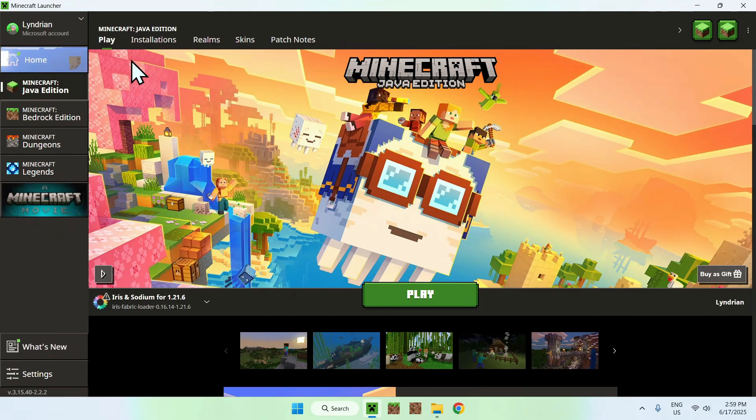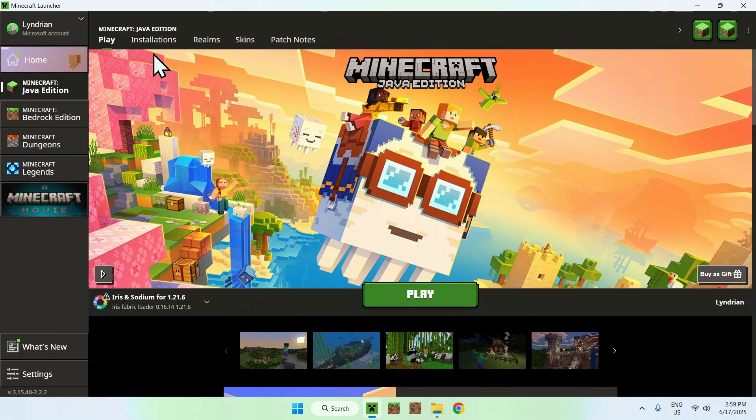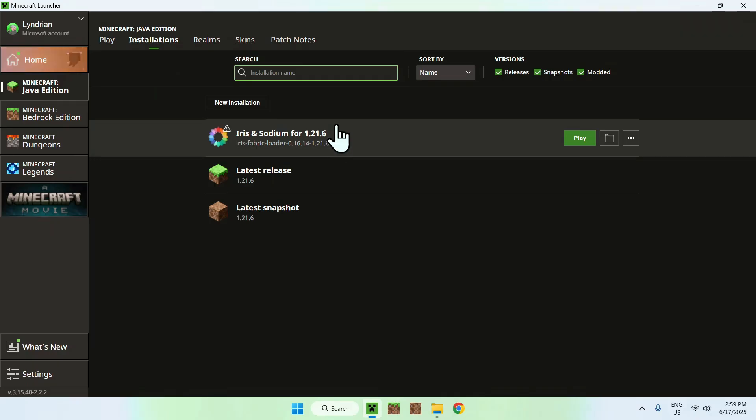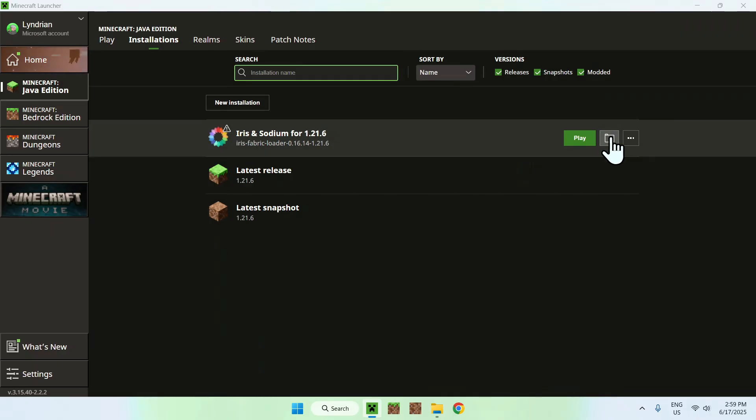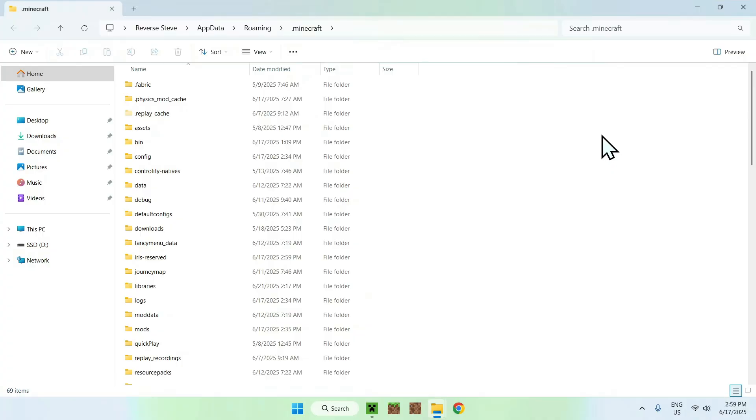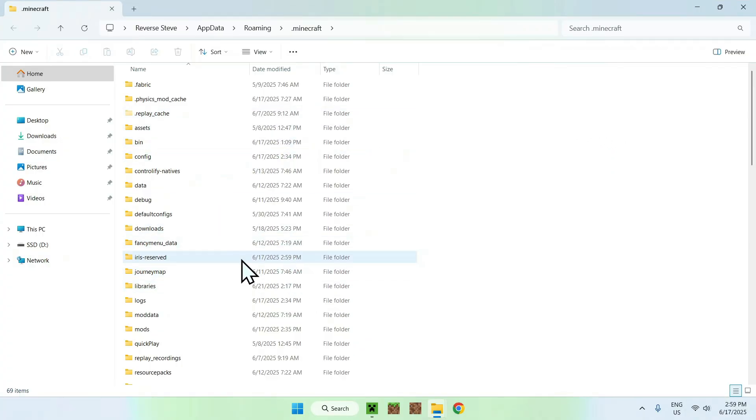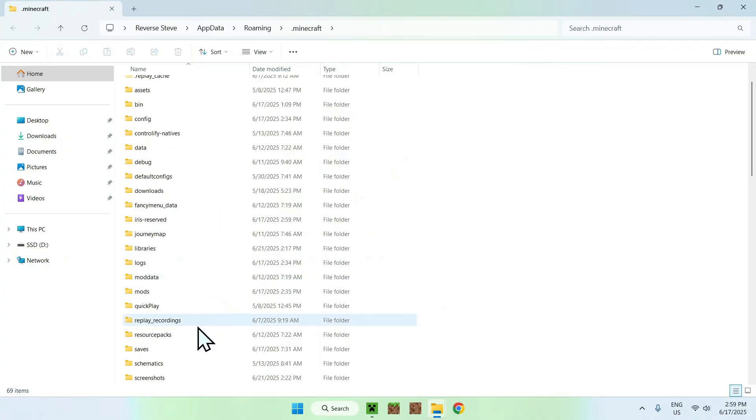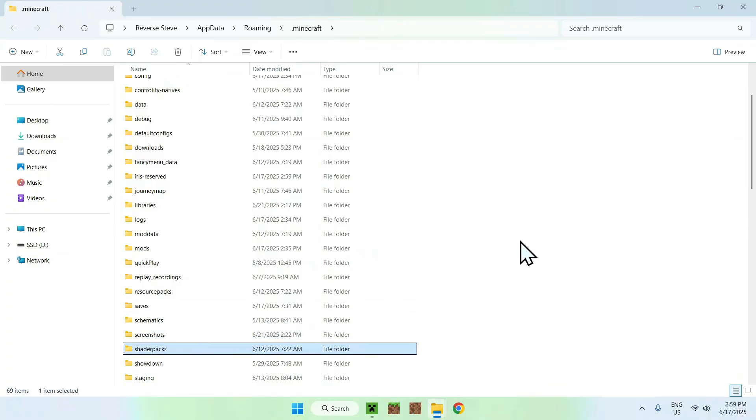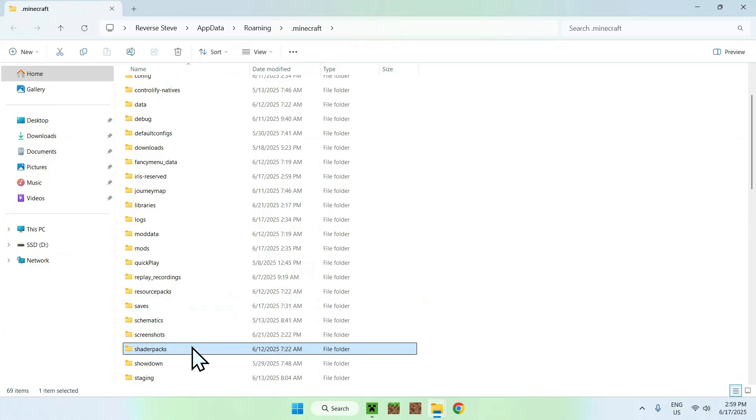just go to Installations here on the top. And go ahead and hover over Iris and Sodium, and go to the folder icon. Now, just go ahead and find Shader Packs. Here it is. Shader Packs. And double-click the folder.